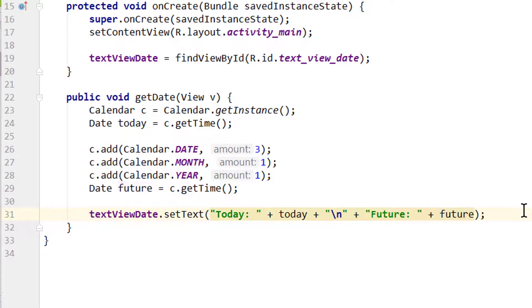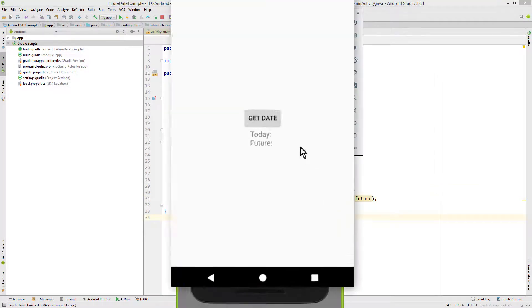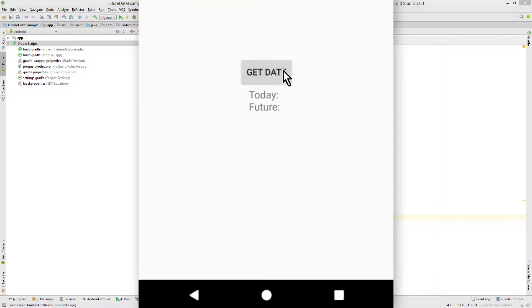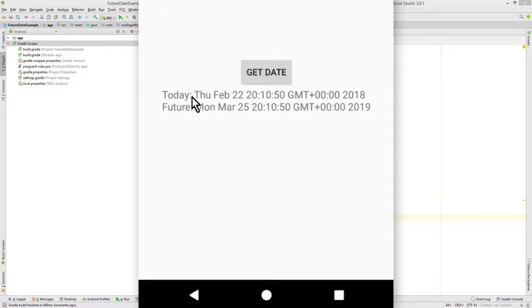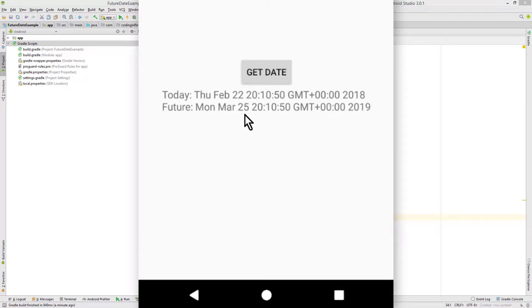Let's see what we get. We click the button and we have our current date, which is 22nd February with the correct time and year. The future date is one month into the future: March 25th and one year, 2019.